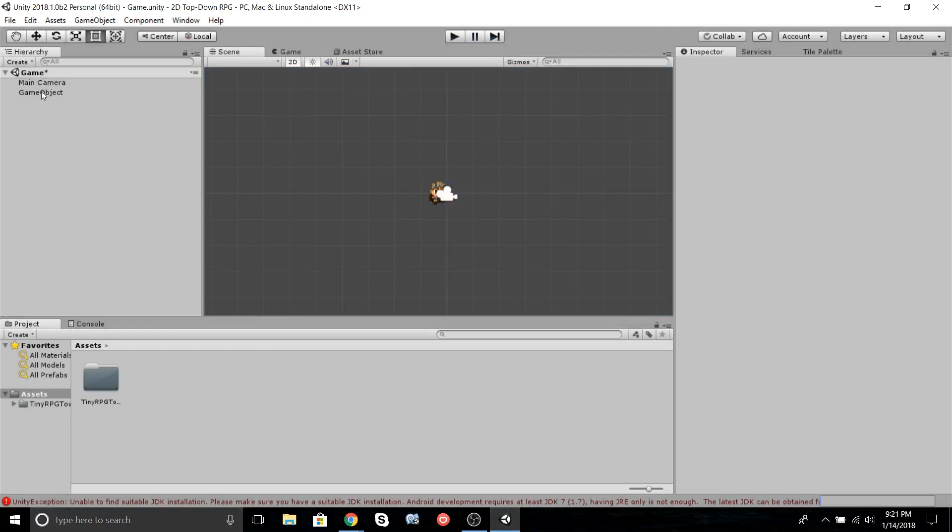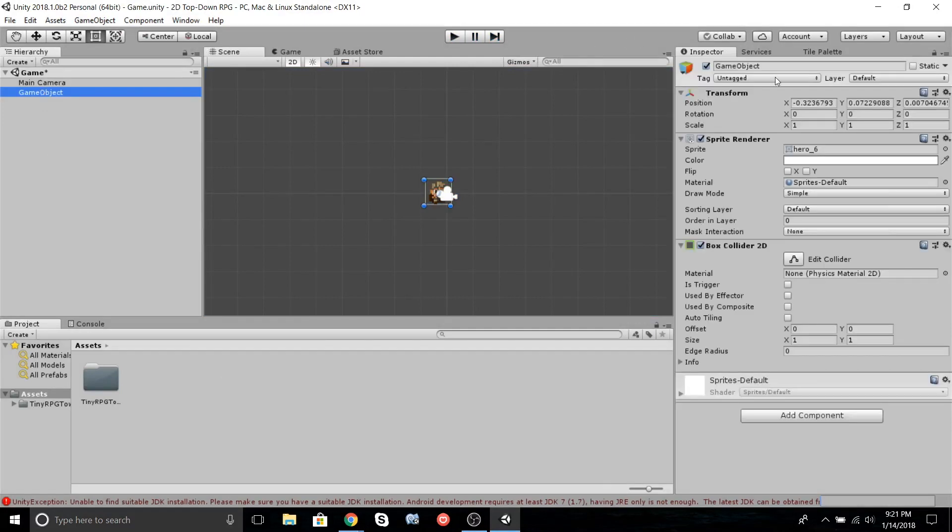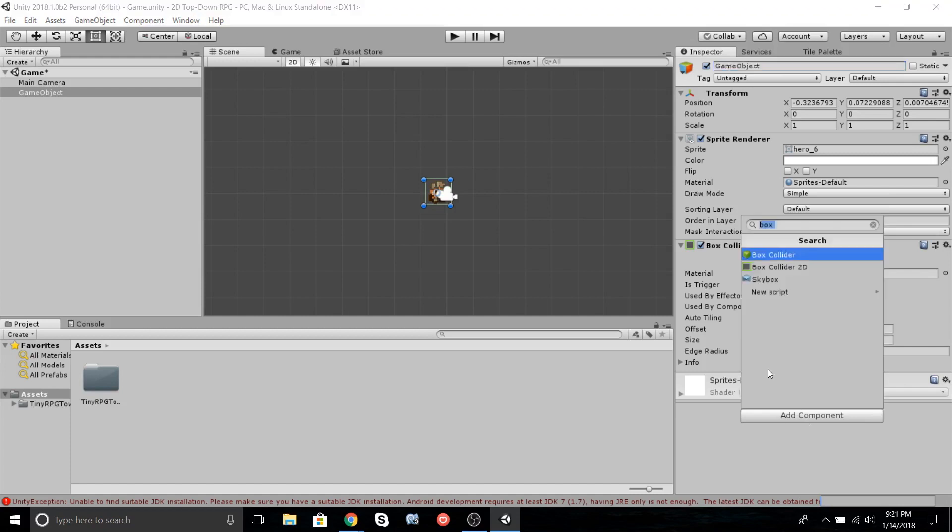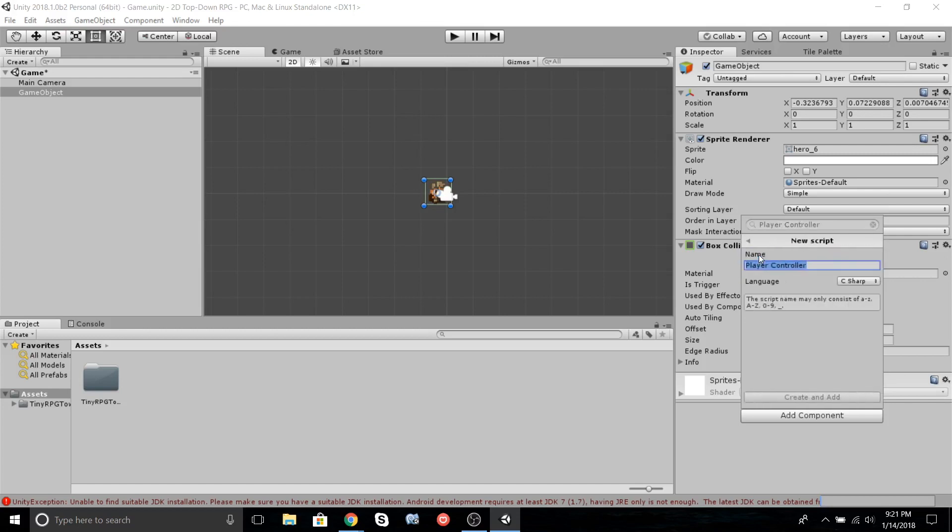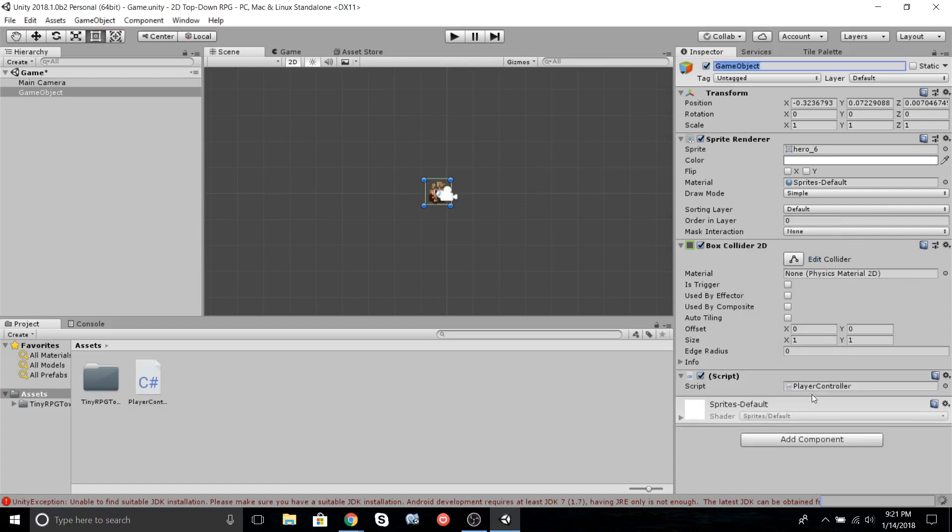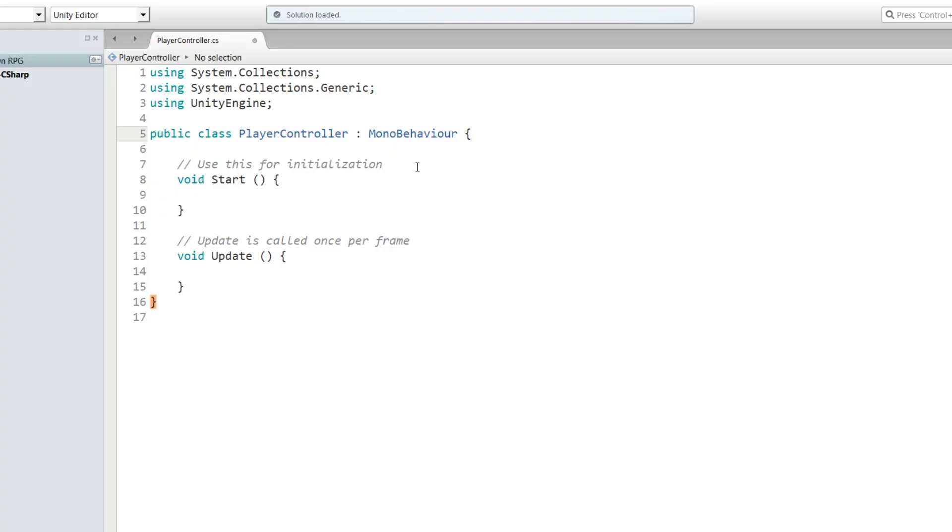Select the game object. We'll name this PlayerController. Now we can go to Add Component and let's type in PlayerController, new script, and we'll make it C#. Let's actually get rid of the space here, it makes things easier. Create and add. Now we're going to open up this script.